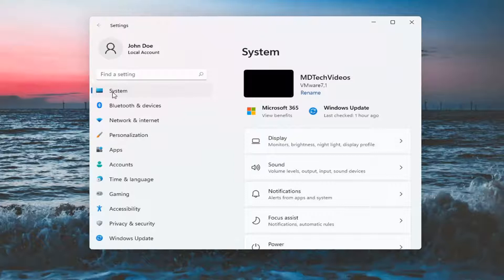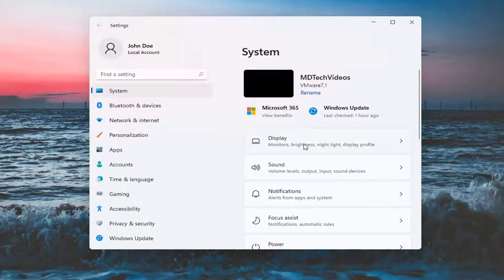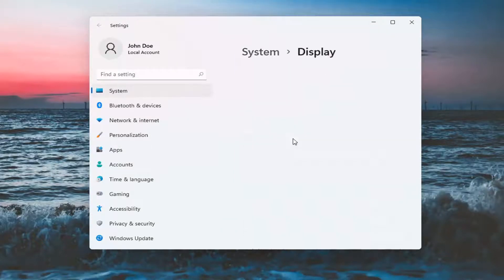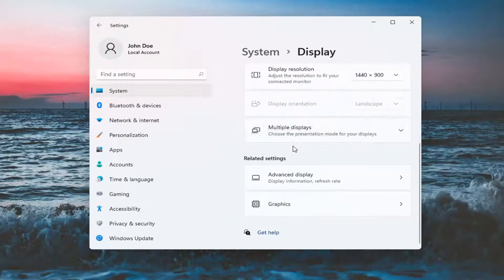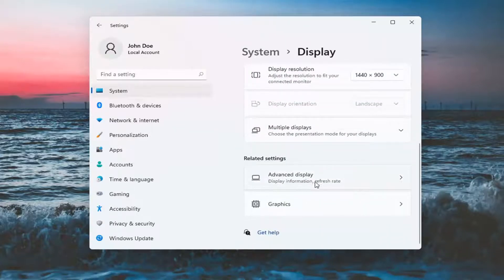Select System on the left side, and then on the right, select Display. Scroll down, and underneath Related Settings, select Advanced Display.